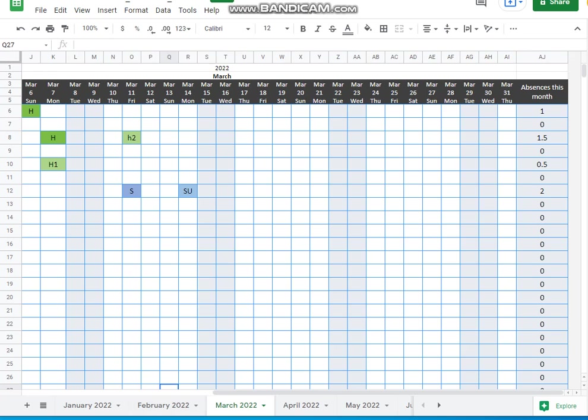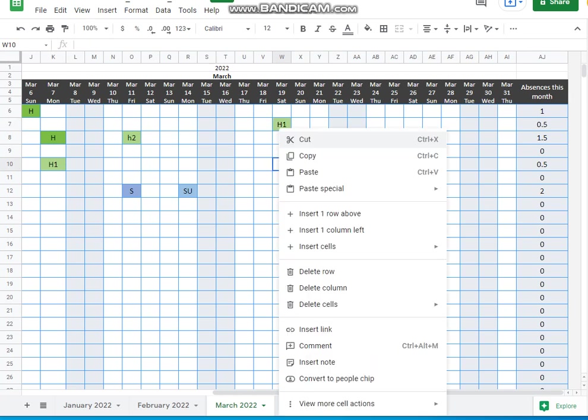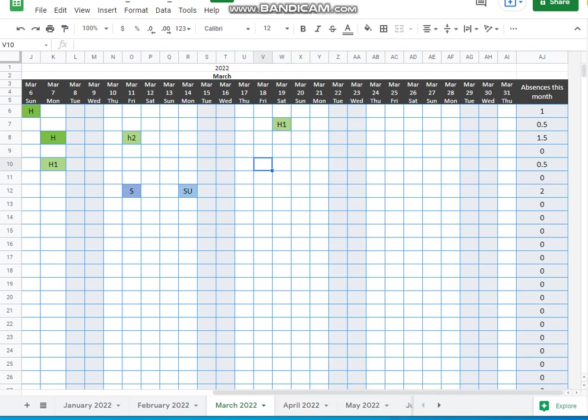You just go in, you just stick in whichever code it is you need. Half day H1 here. You can just see that appearing. And that just sticks in a half day holiday. So the things are very easy. Do that for each person. Do whatever month you need.